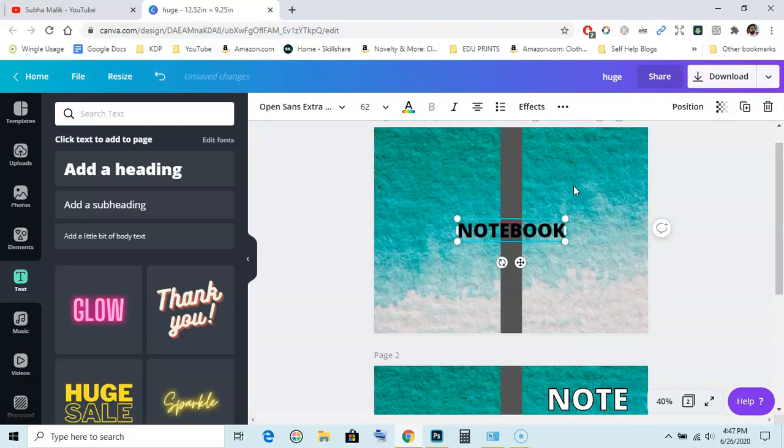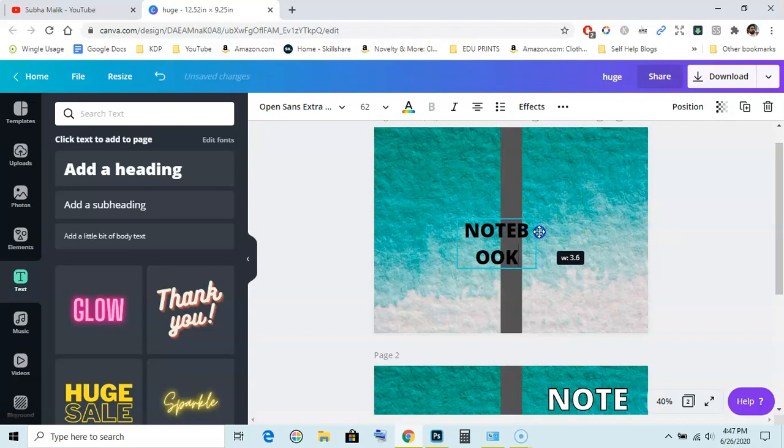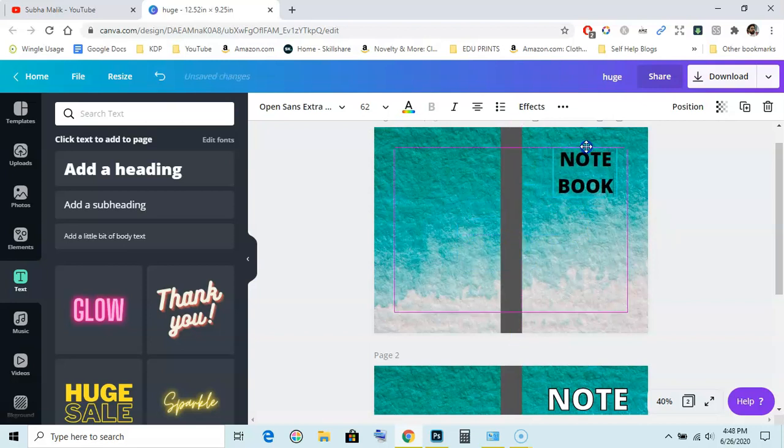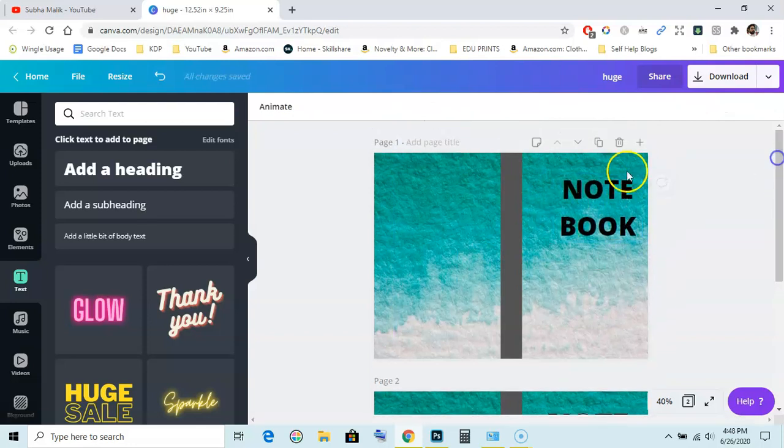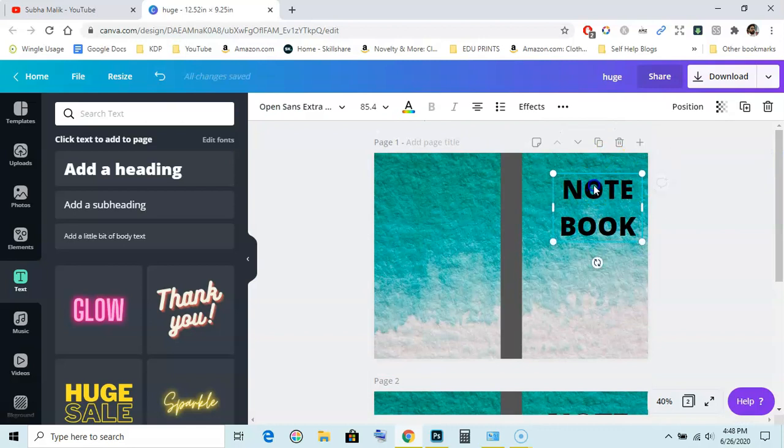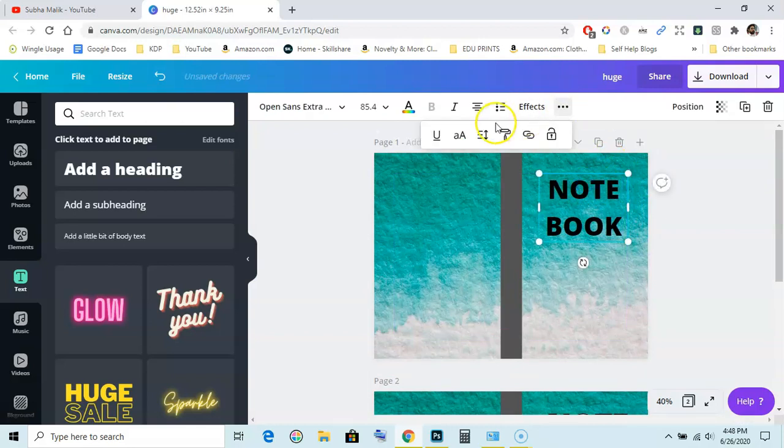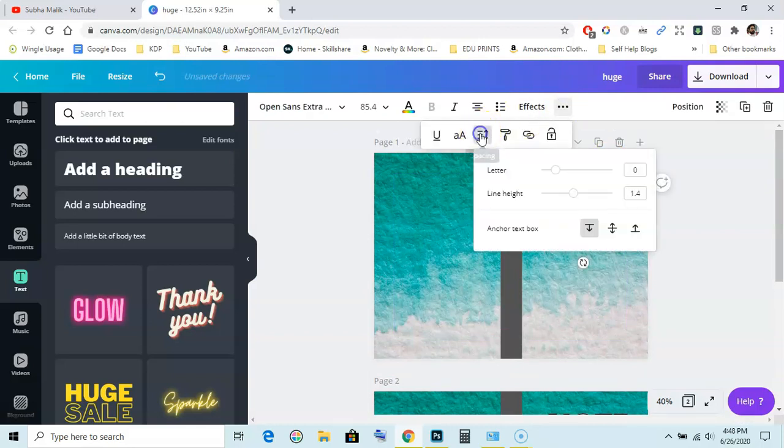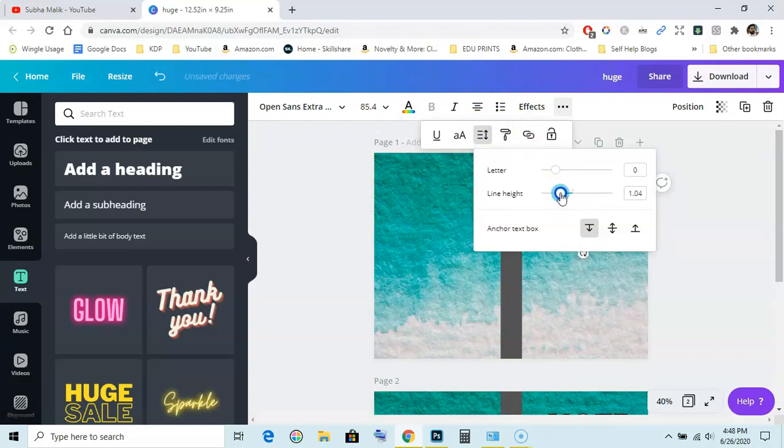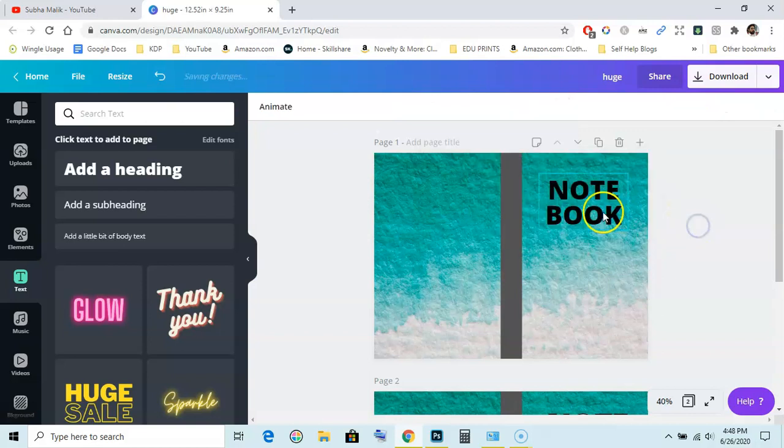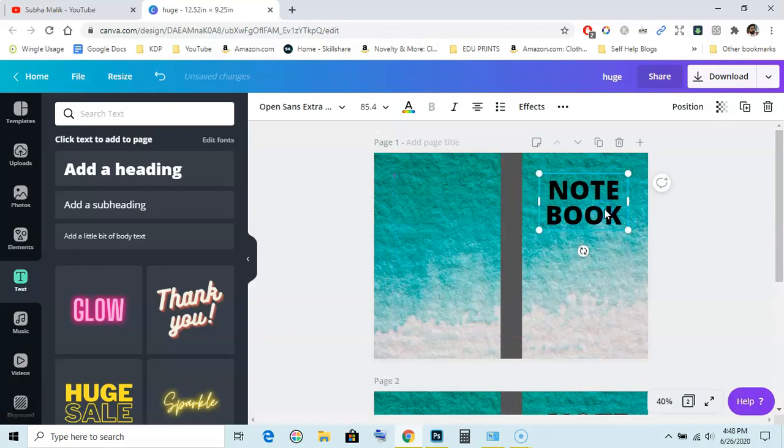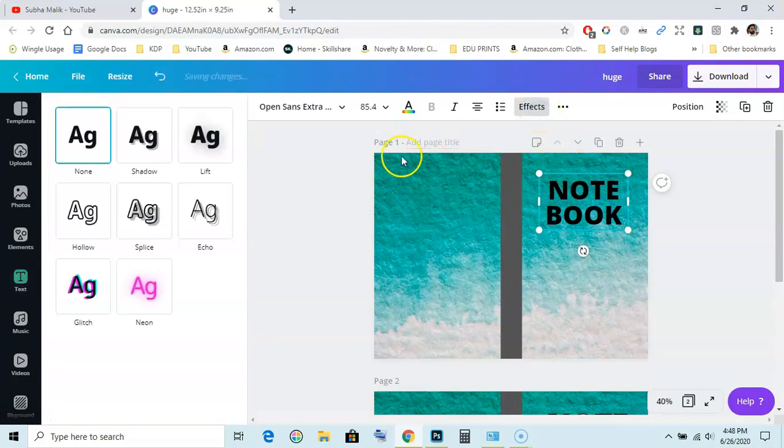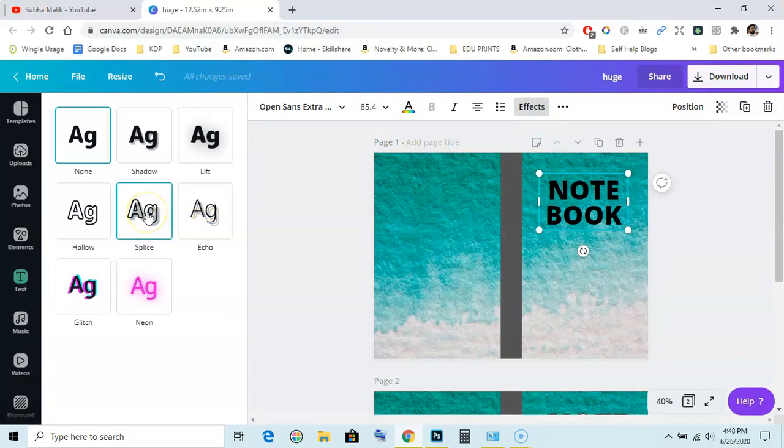Notebook. And I will resize this like this here. Just go to line spacing, line height, reduce the line height to 0.95 like that. Now go to effects and from the effects just select splice. This is the effect splice, and this will add an outline and shadow and different types of things to your text.